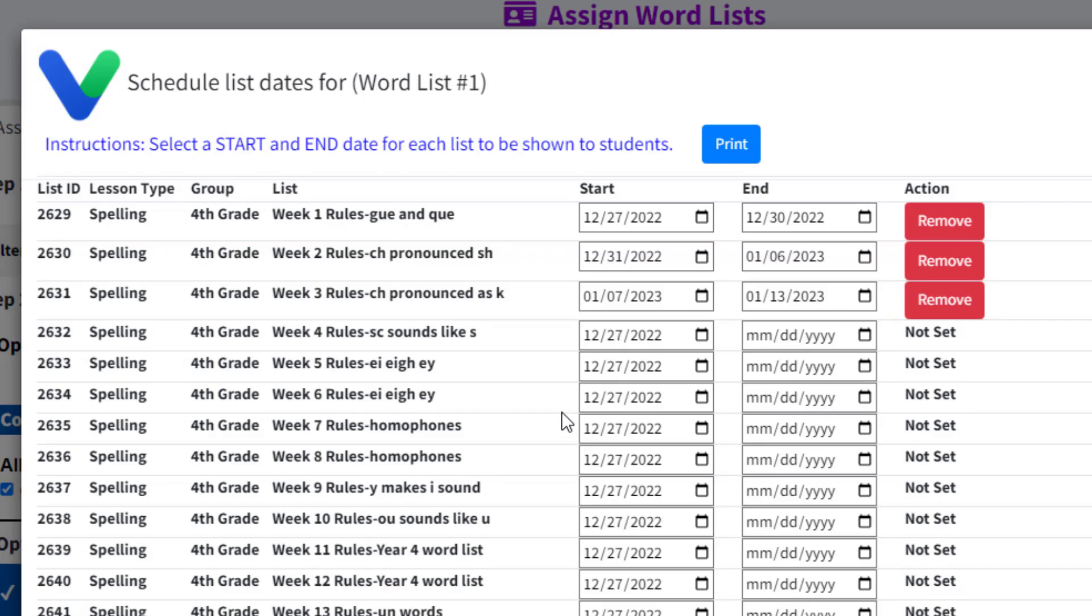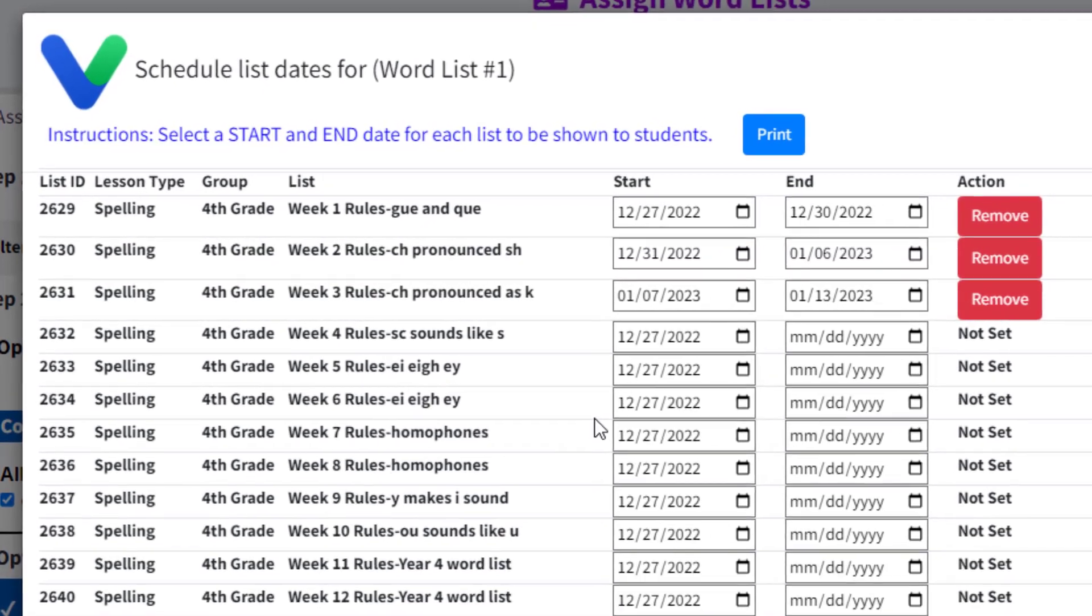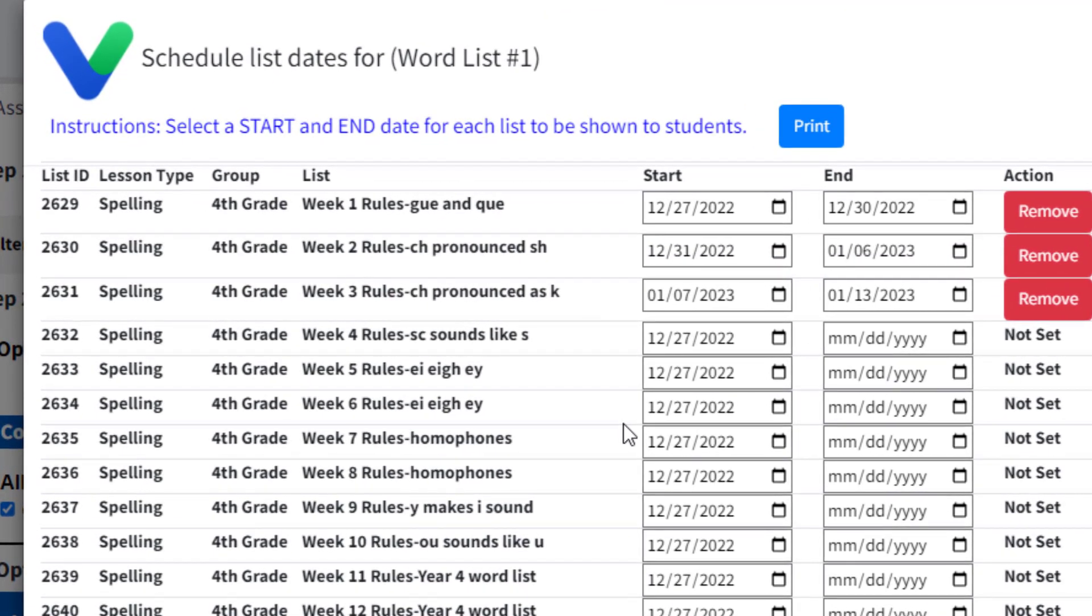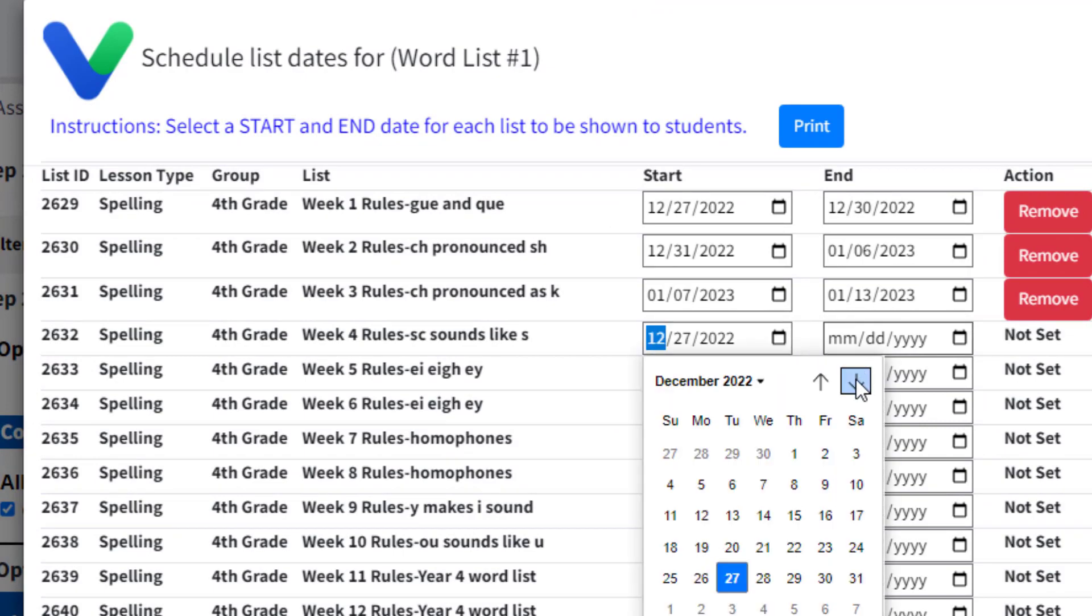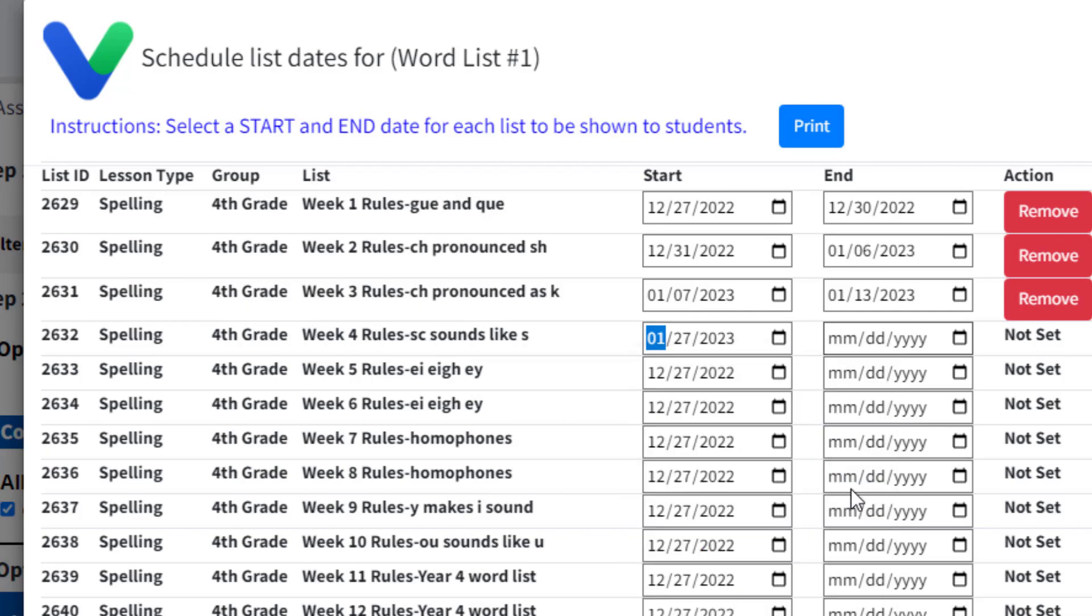You don't have to schedule all the lists in the group. Any list that does not have an end date assigned will not be available to your students. Only lists with both a start and end date will appear to your students during the date range assigned.